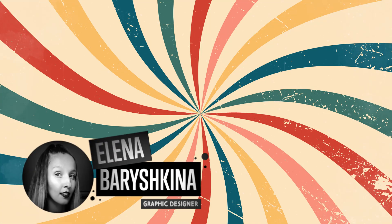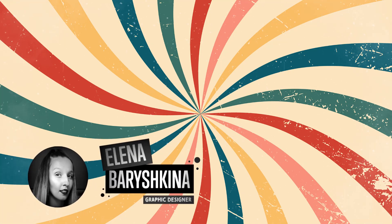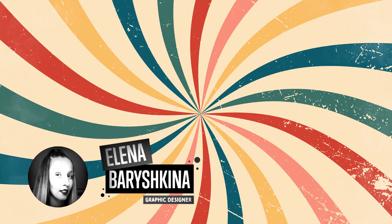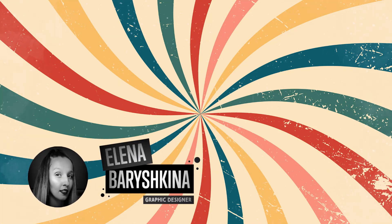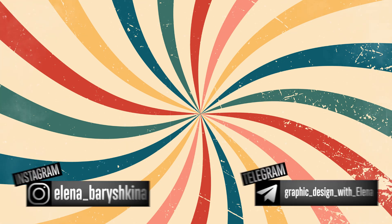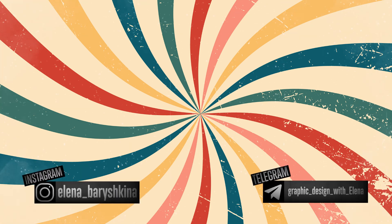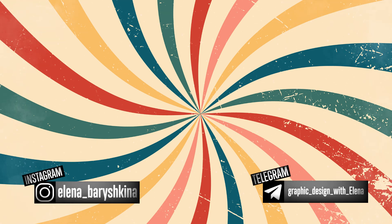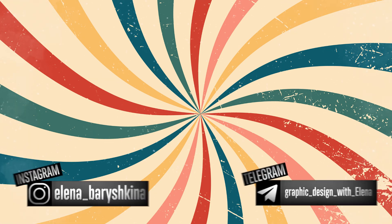Hey guys, my name is Elena. I'm a graphic designer and welcome to my graphic design channel. Today I'm going to show you how to draw this design with sunburst and with vintage texture. If you're interested, please keep watching.